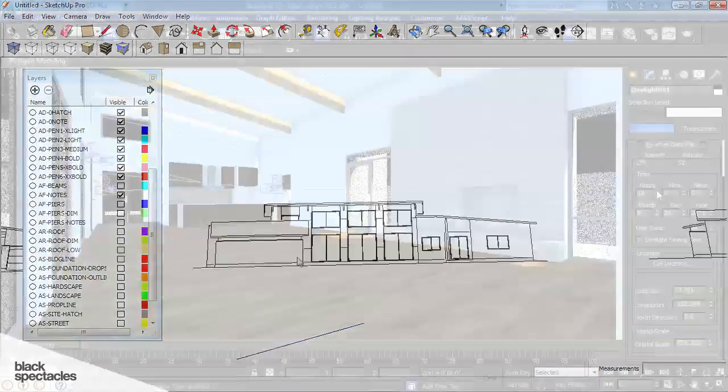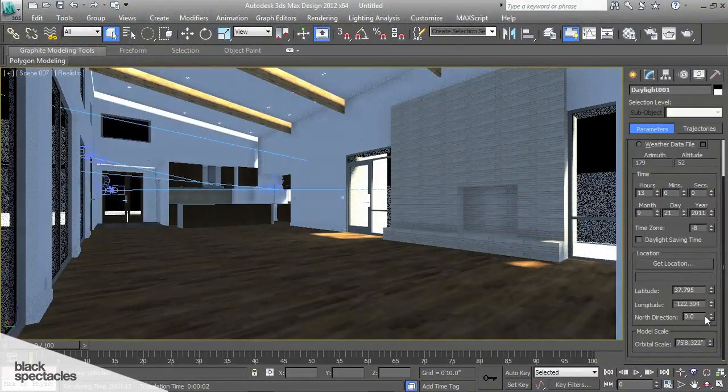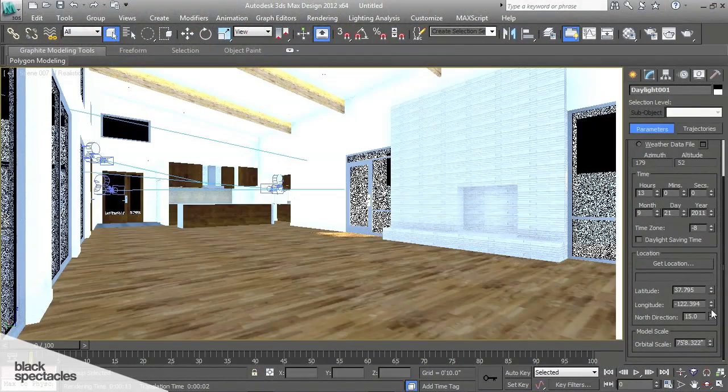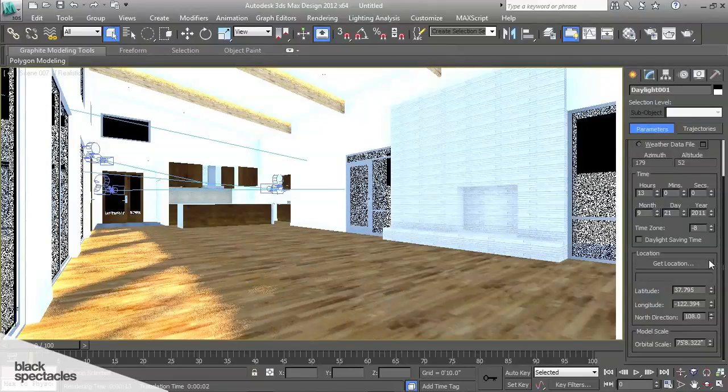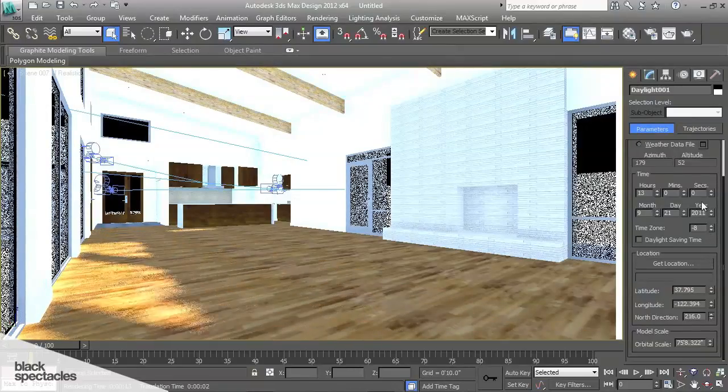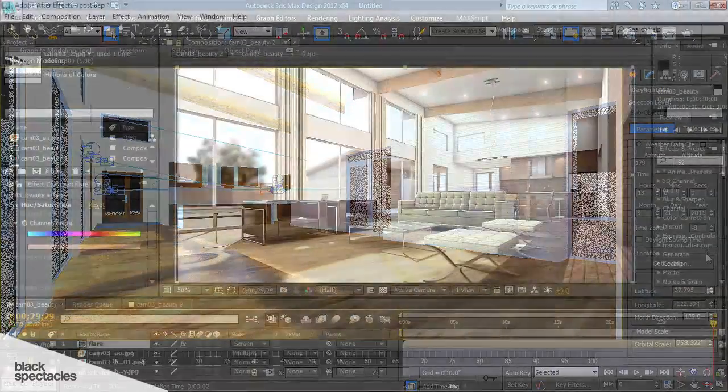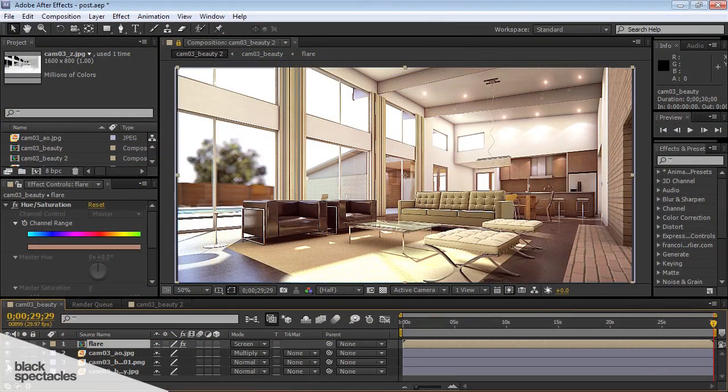Then from there we're going to take it into 3ds Max. I'm going to show you how to texture it and light it, and then we're going to take it into Adobe After Effects, and I'm going to show you how to do the post work to make it really pop.